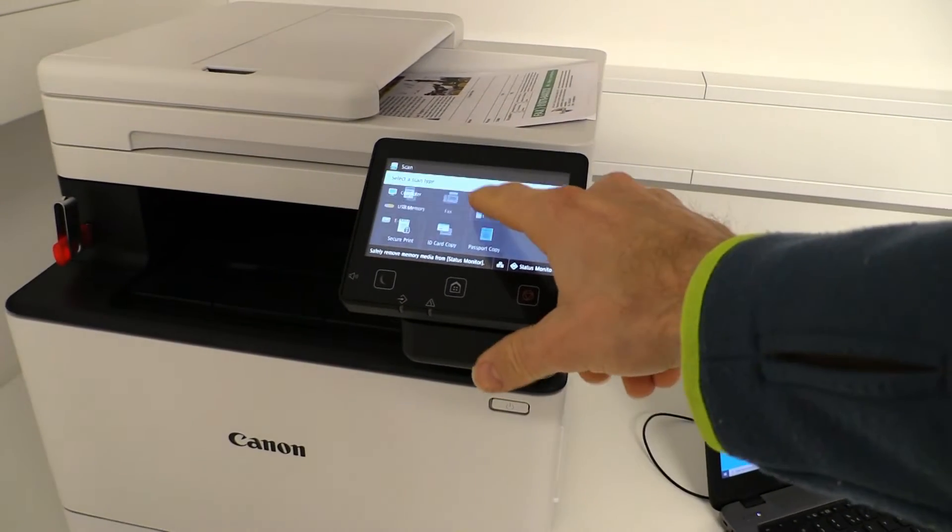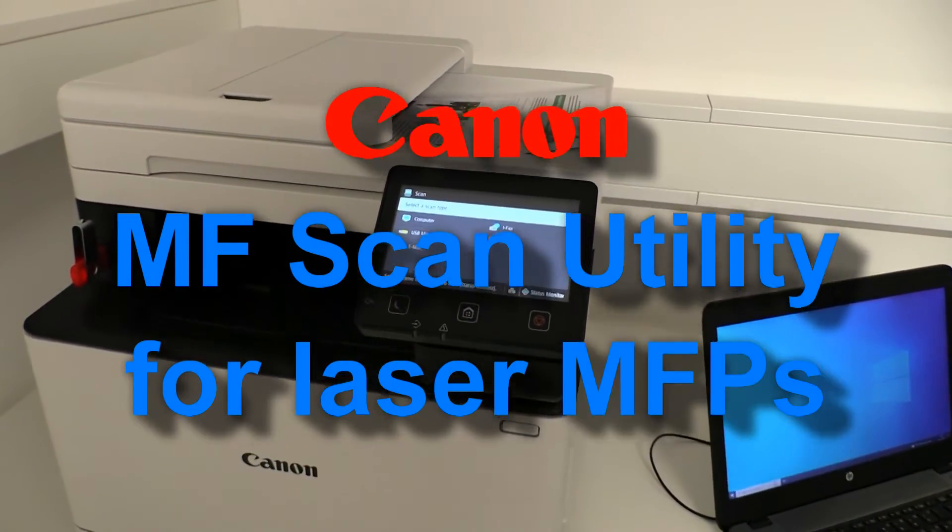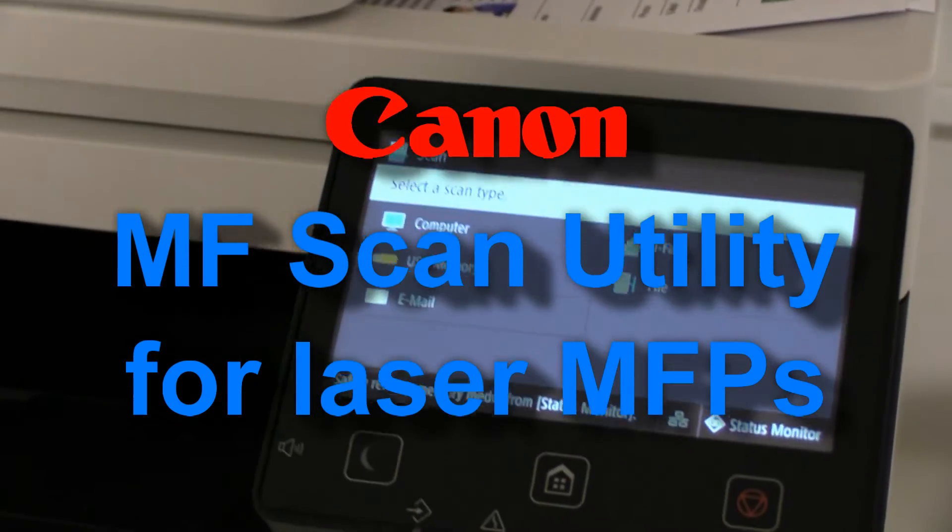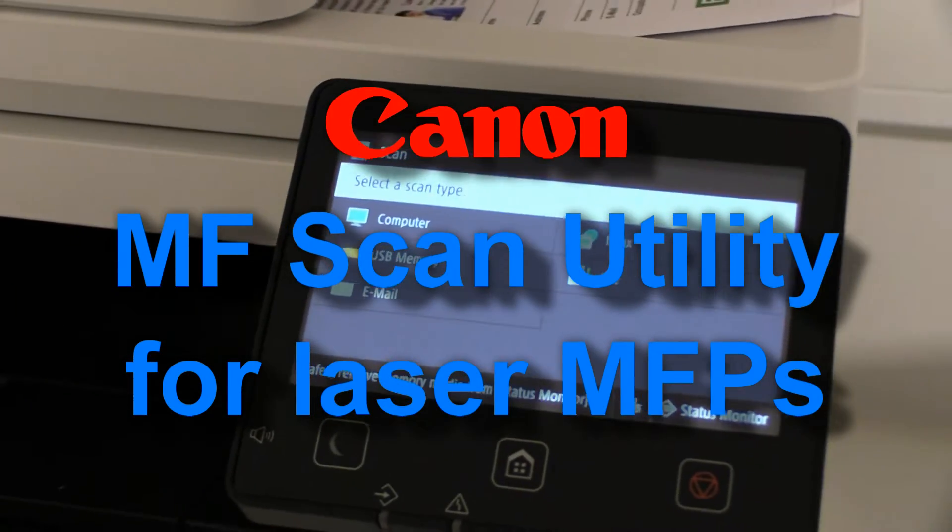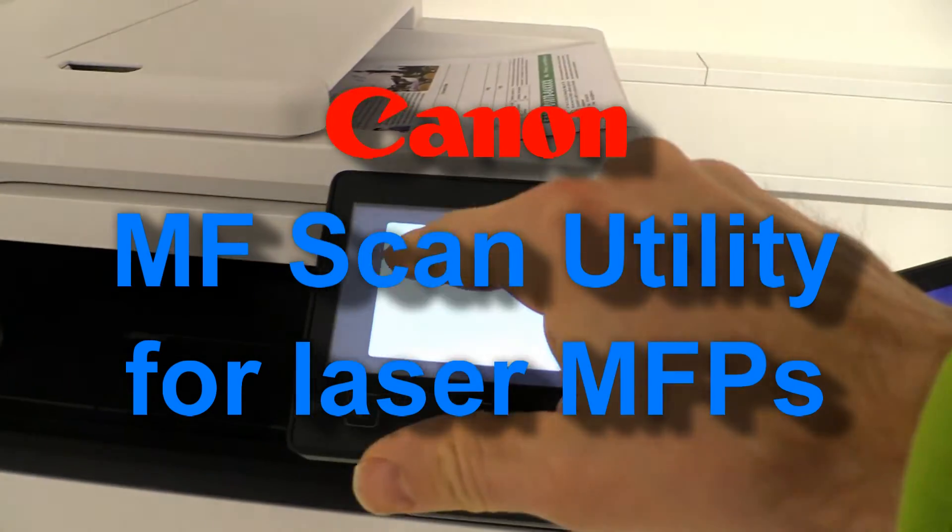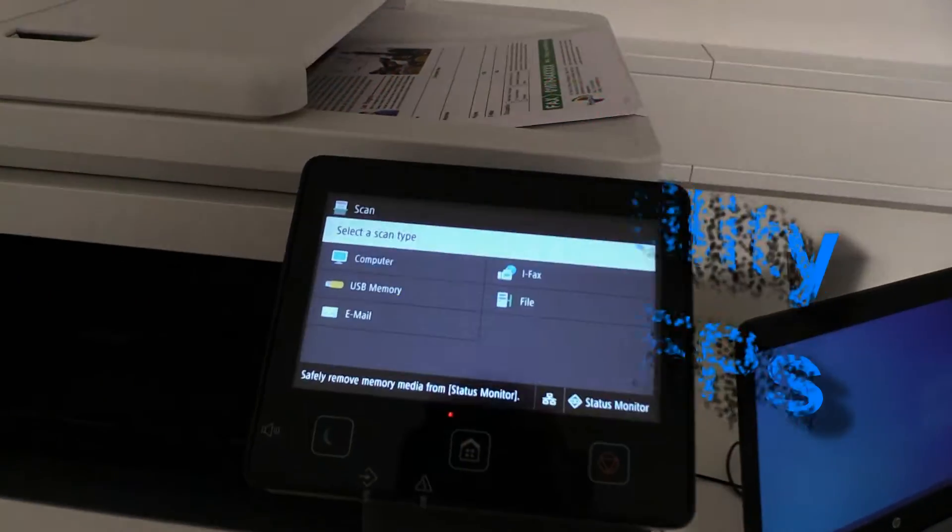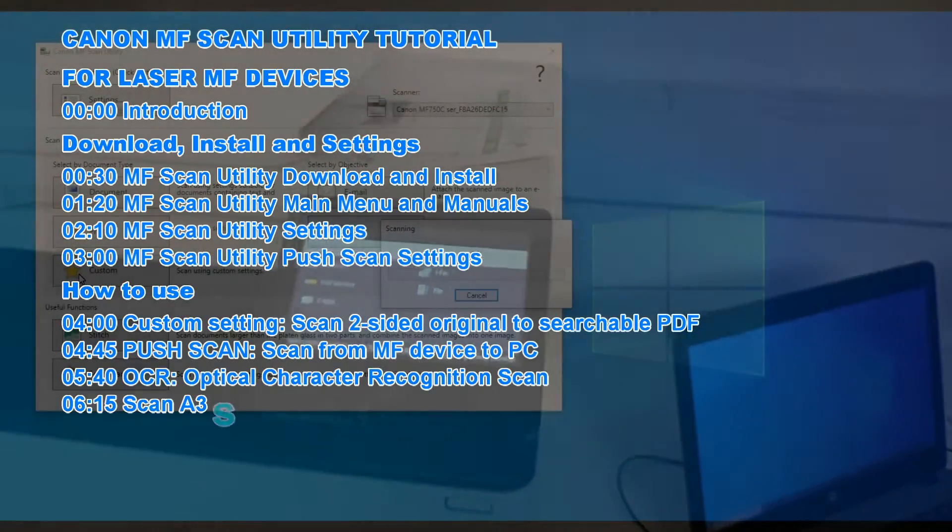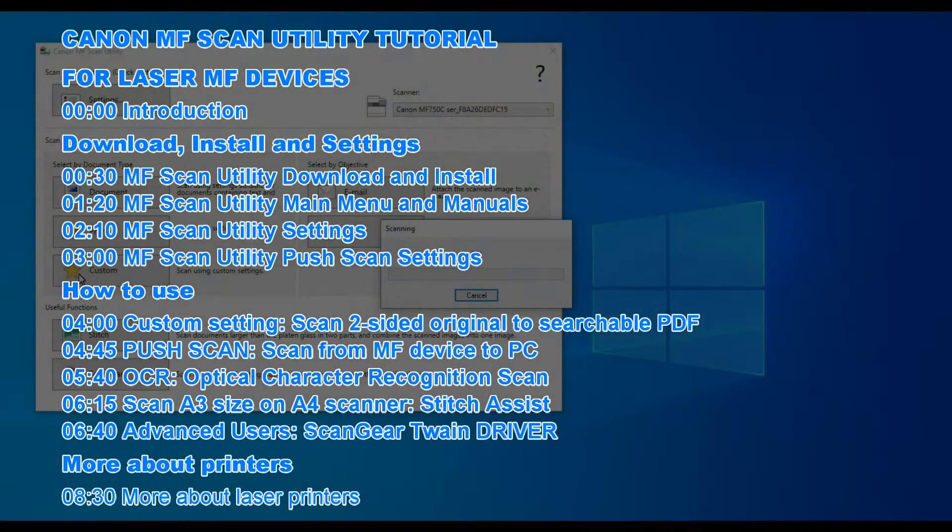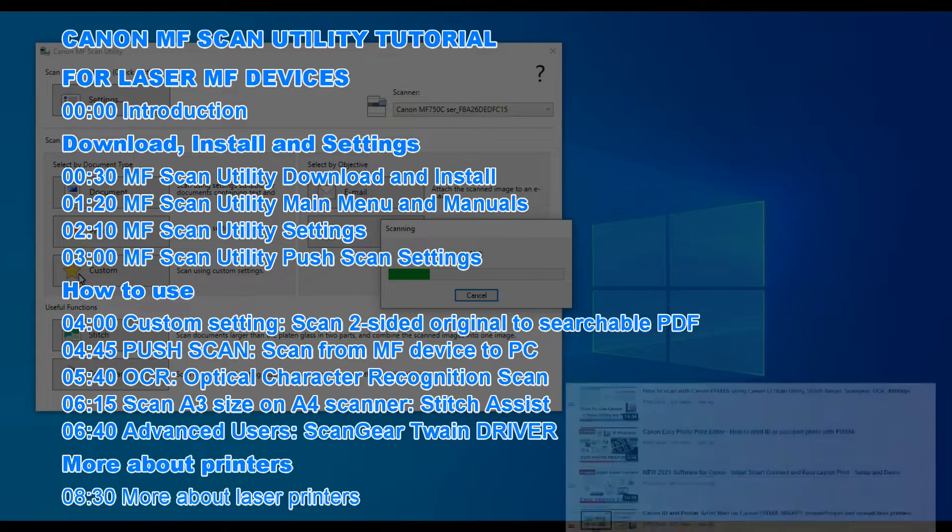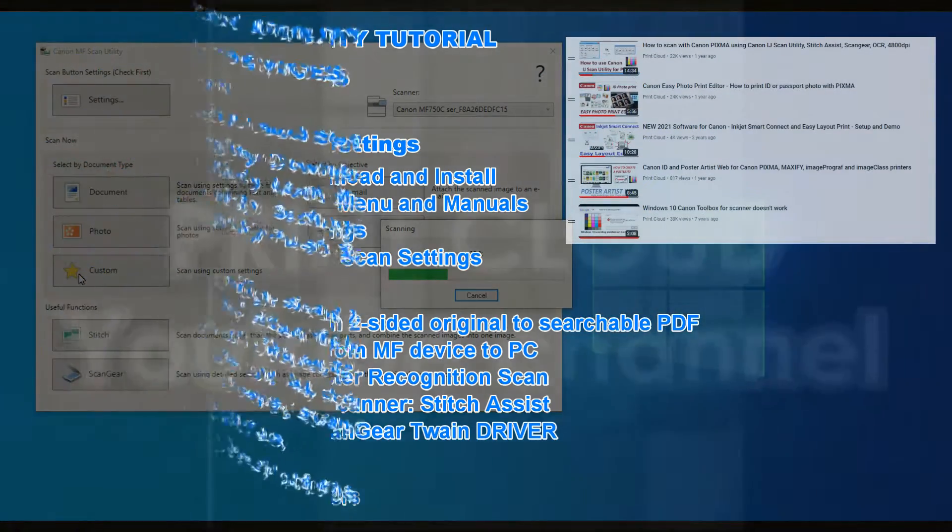Hello! In this video I will demonstrate how to use Canon MF Scan Utility for laser multifunctional printers. I will cover the following in this video and for more videos on software tutorials you can find in the upper right corner.